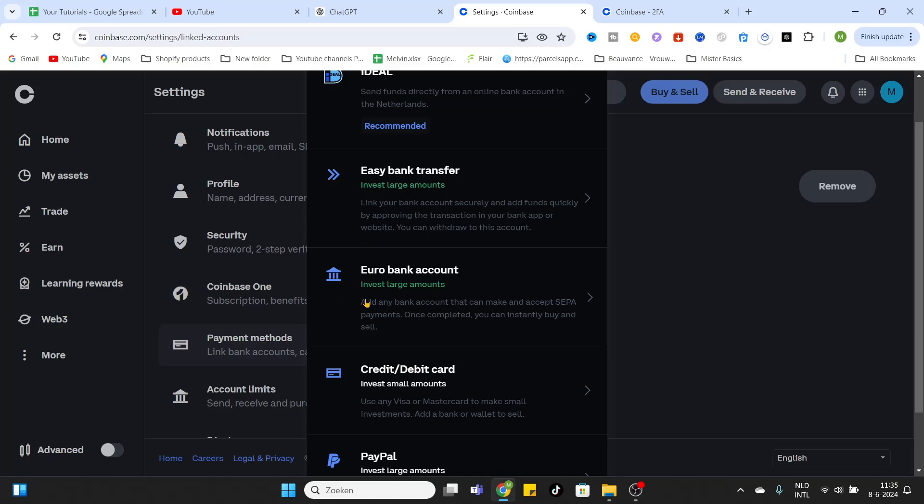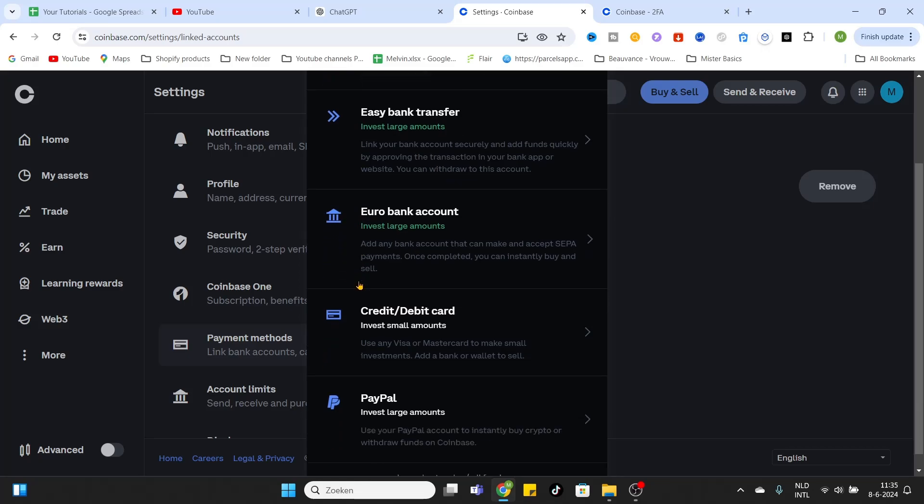If you invest smaller amounts, you can also use your credit or debit card. You can use a Visa card or a Mastercard to make small investments. You can easily connect it by clicking on this button, and after that you need to fill in some information and confirm that it is your card.